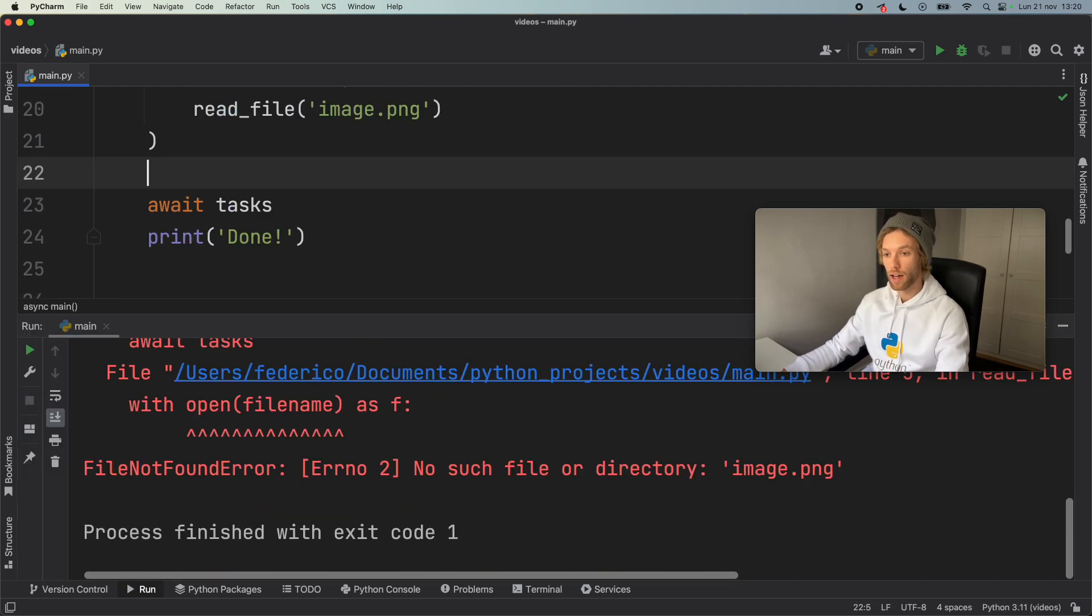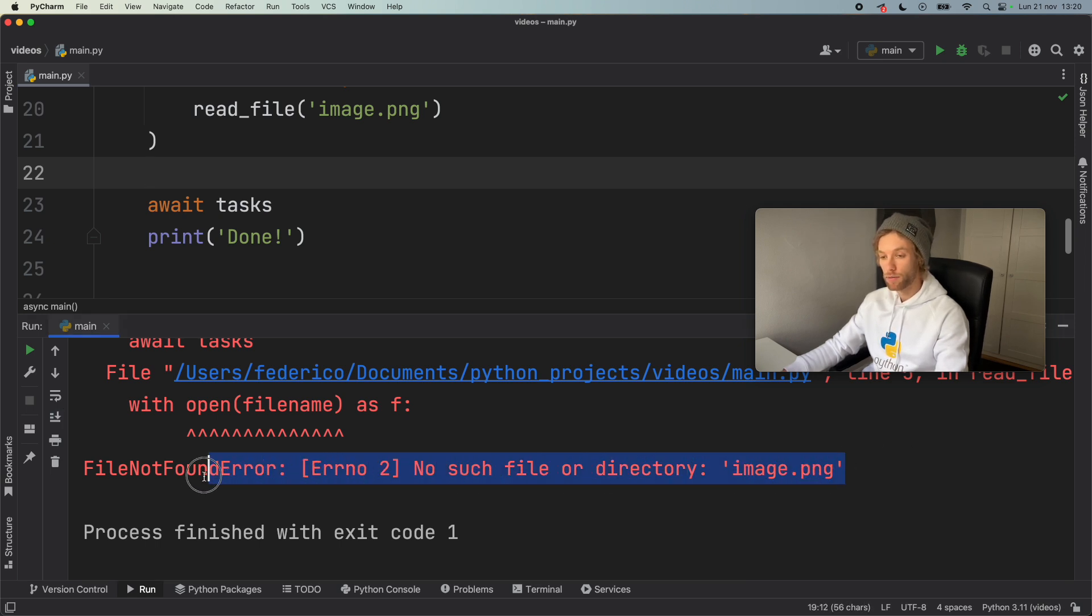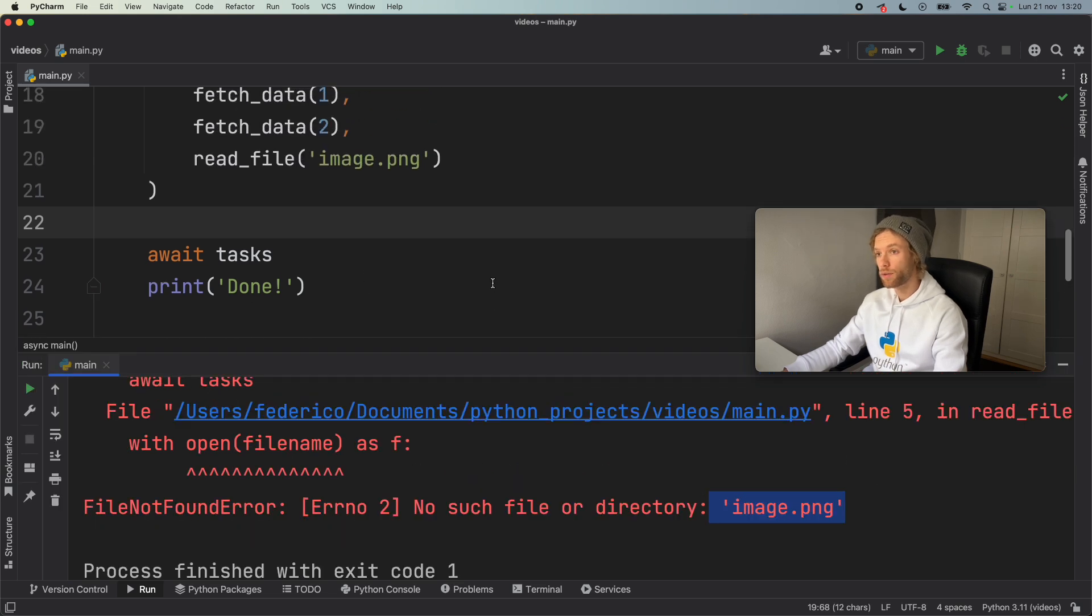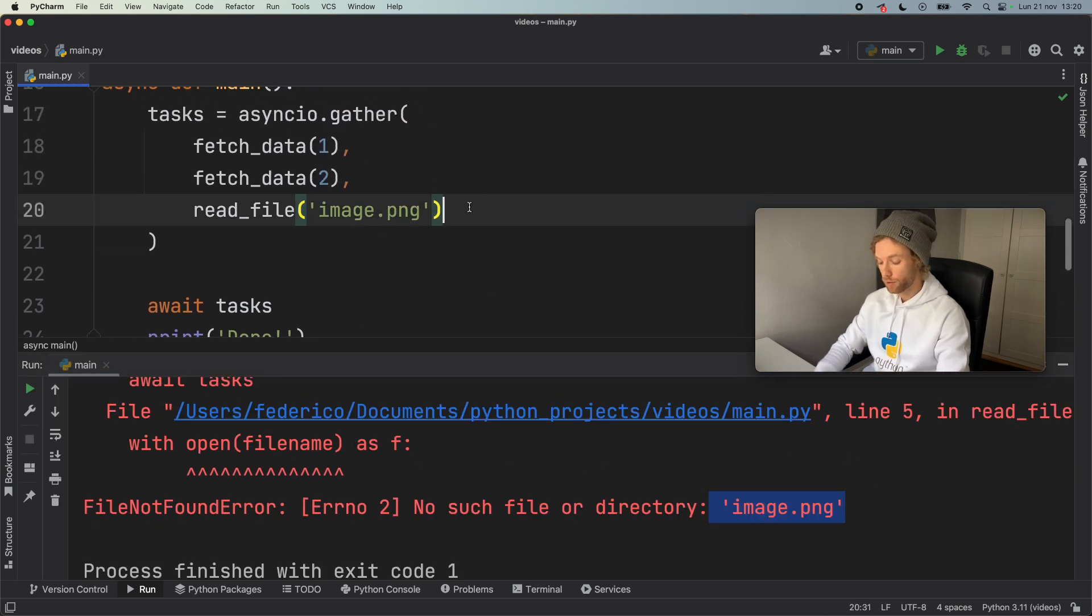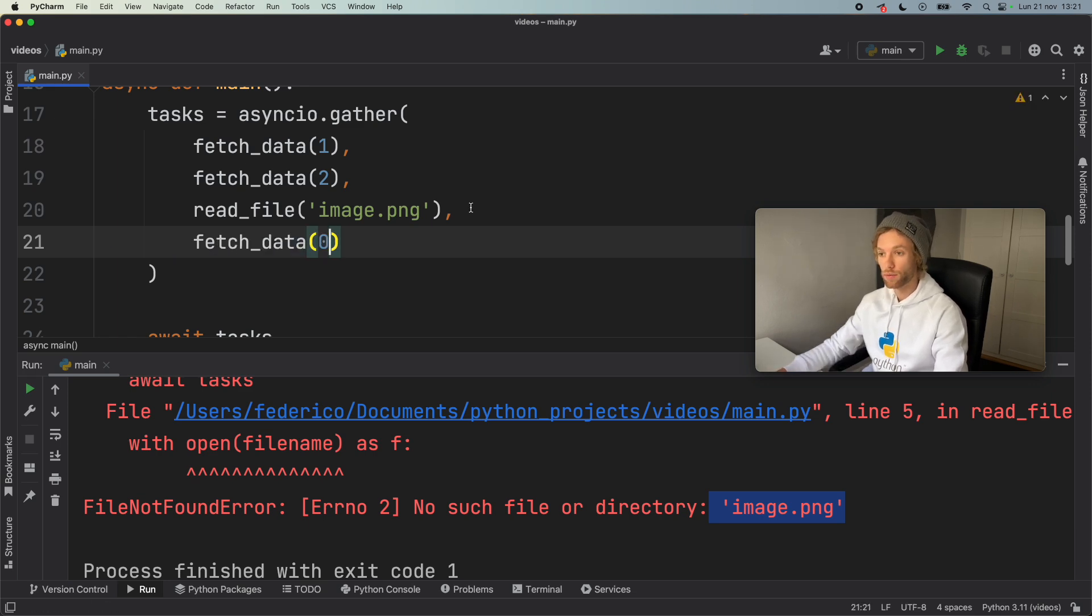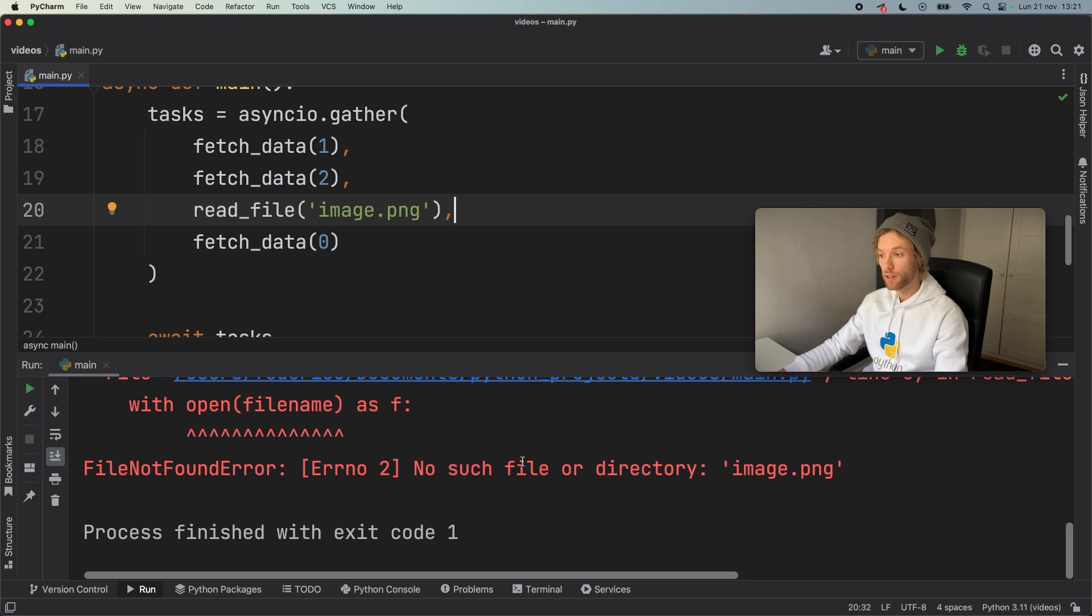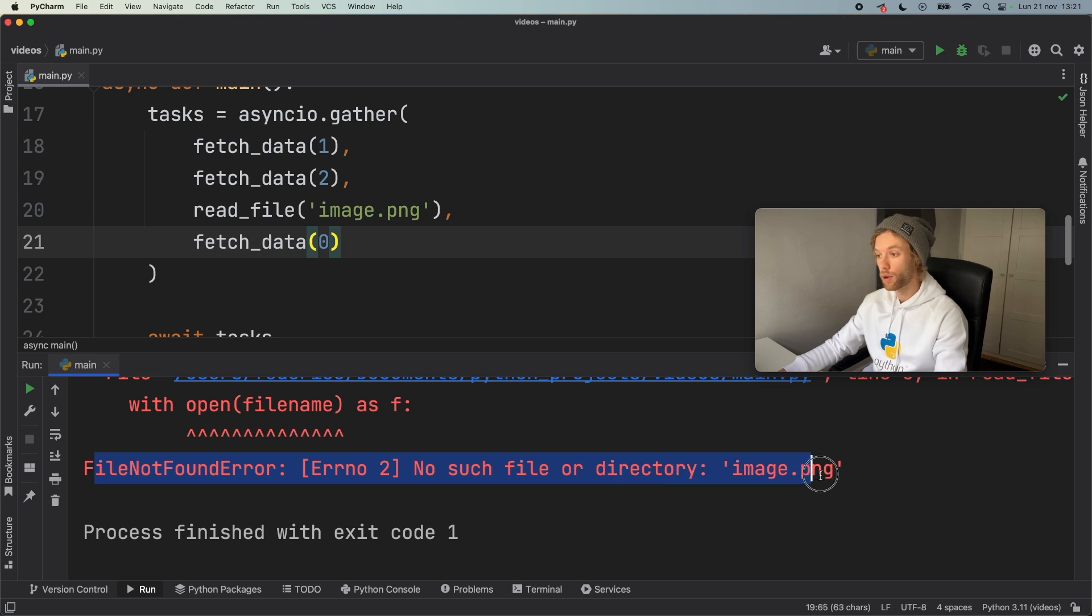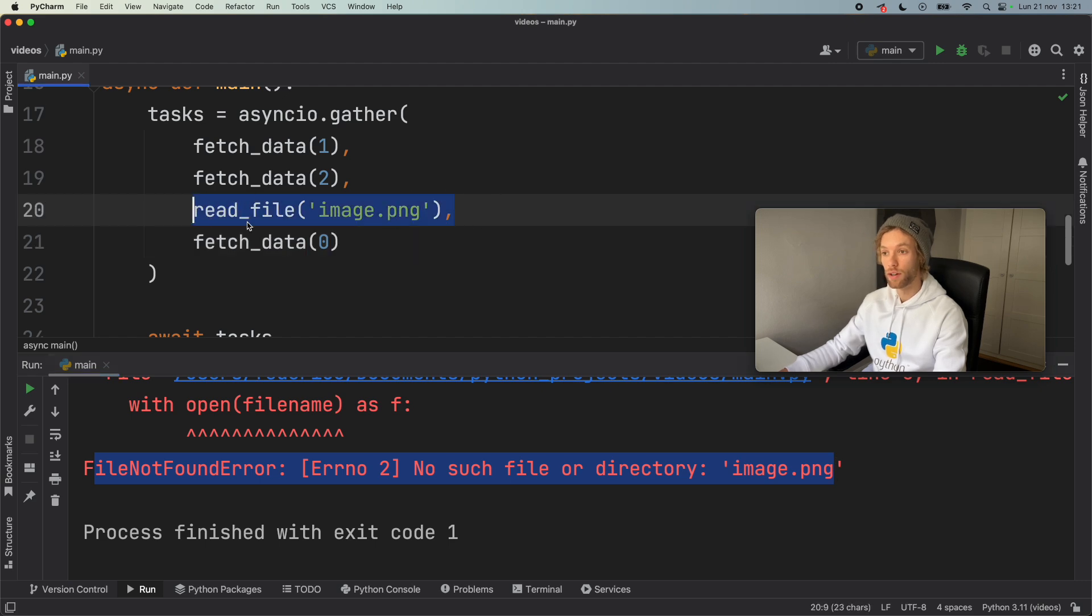But now if we go ahead and run this, we're going to get an error immediately that there was a file not found error. And that is for image.png. And the downside of using .gather is that if we have to create another request such as fetch_data with the index of zero, and we go ahead and run this, we're not going to be able to see the error for fetch_data at zero, because it's going to raise an error before we even reach that. So we're not going to know the other errors until we actually deal with the previous error for read_file.